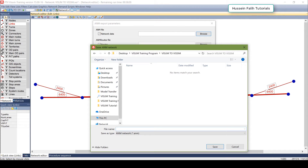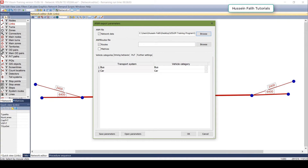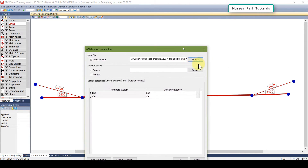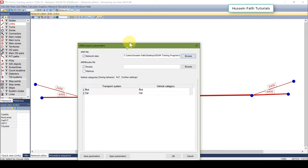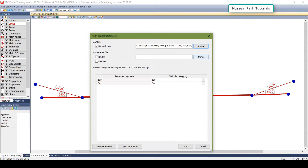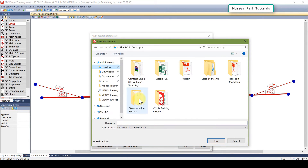I will call it 'net' for the network. There are two things that will be exported: the network — number of lanes, links — and the routes — how much volume goes from here to there. I will save it in the same location.